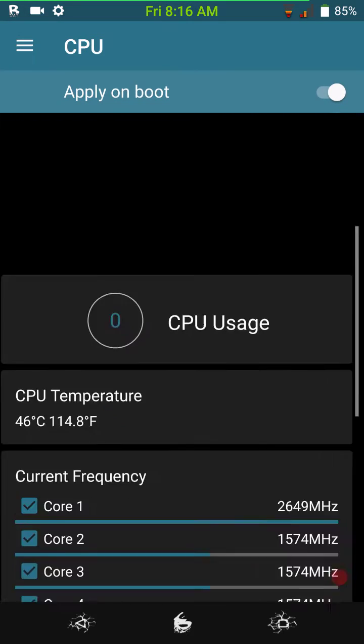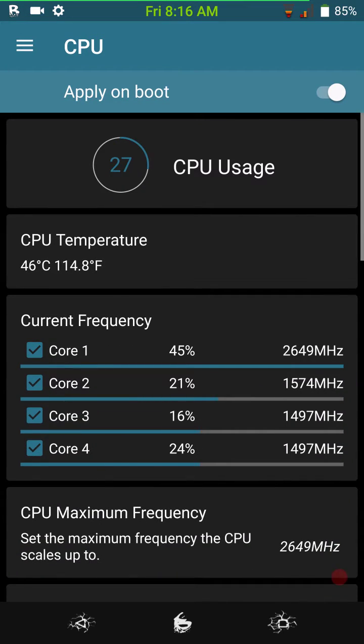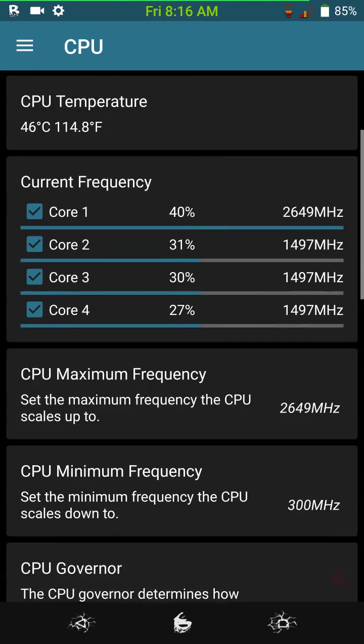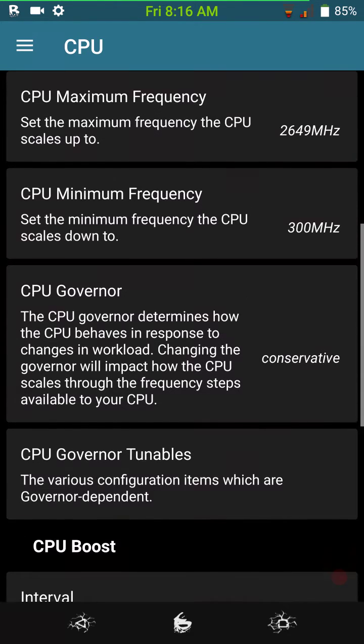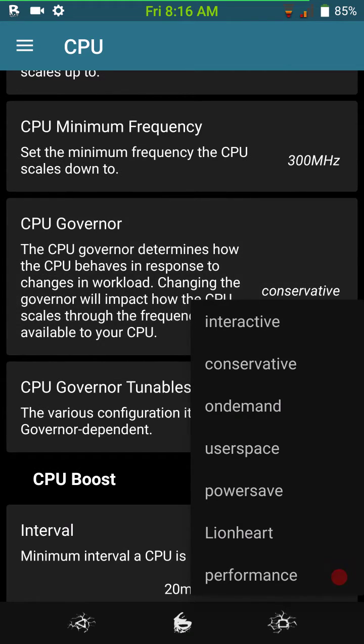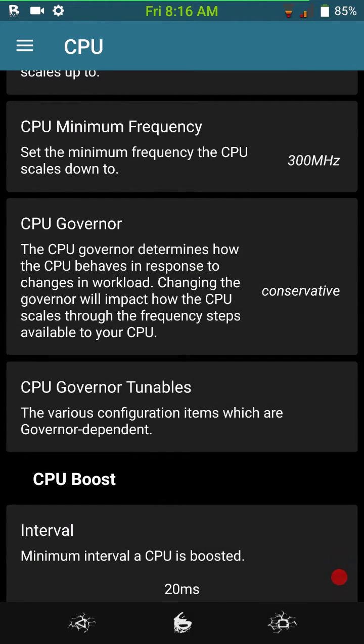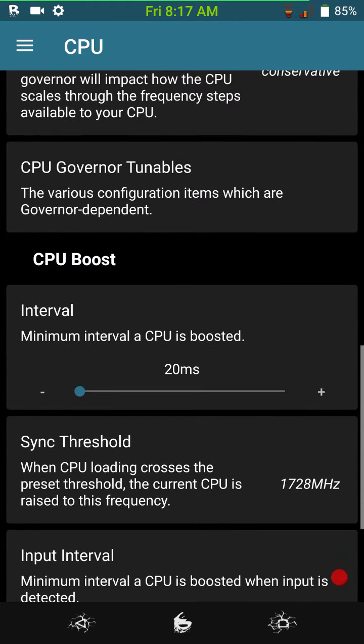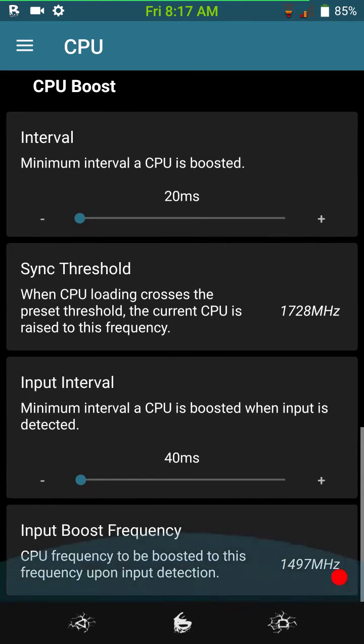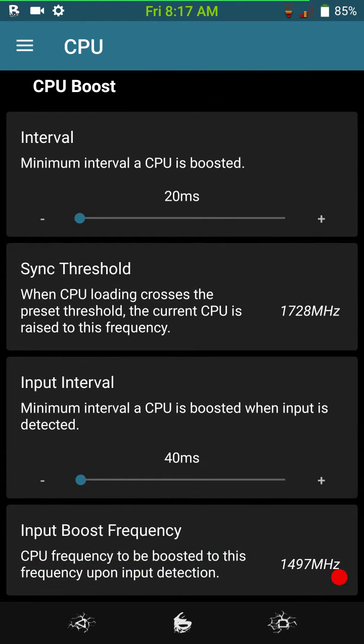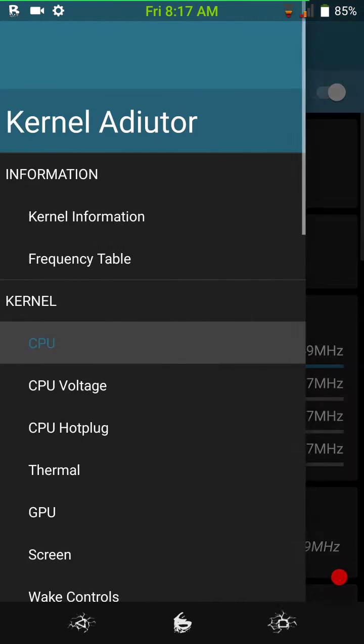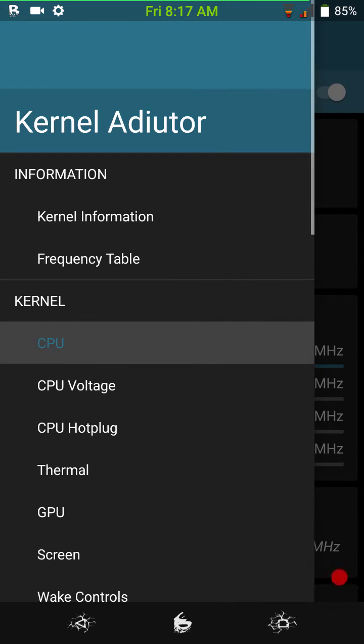Then you have your CPU settings. Of course, max is 2649. Minimum is 300. But you can choose different governors. These are the governors that you have to choose from. And, of course, you have your CPU boost. If you guys want to set that up, this is where you would do that. And it's just got a lot of different settings.